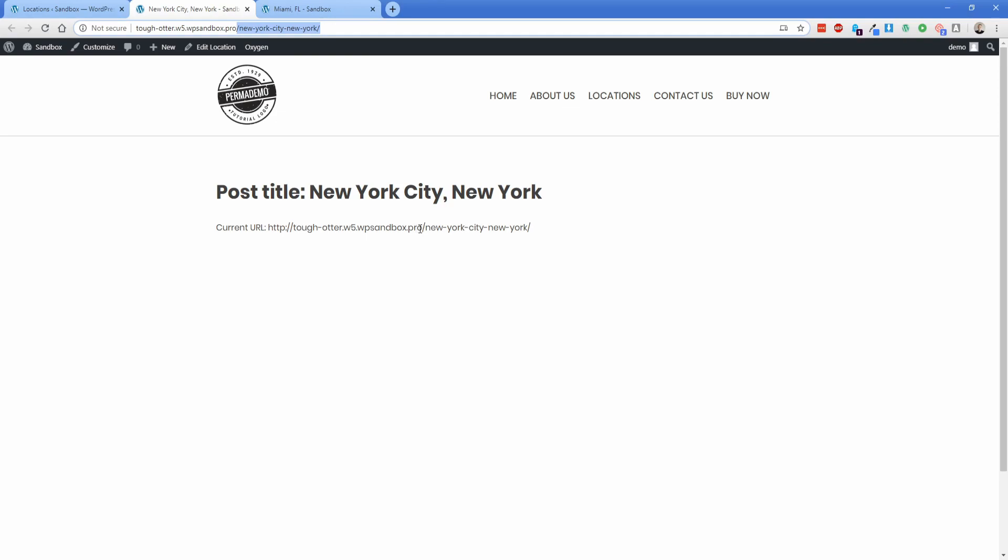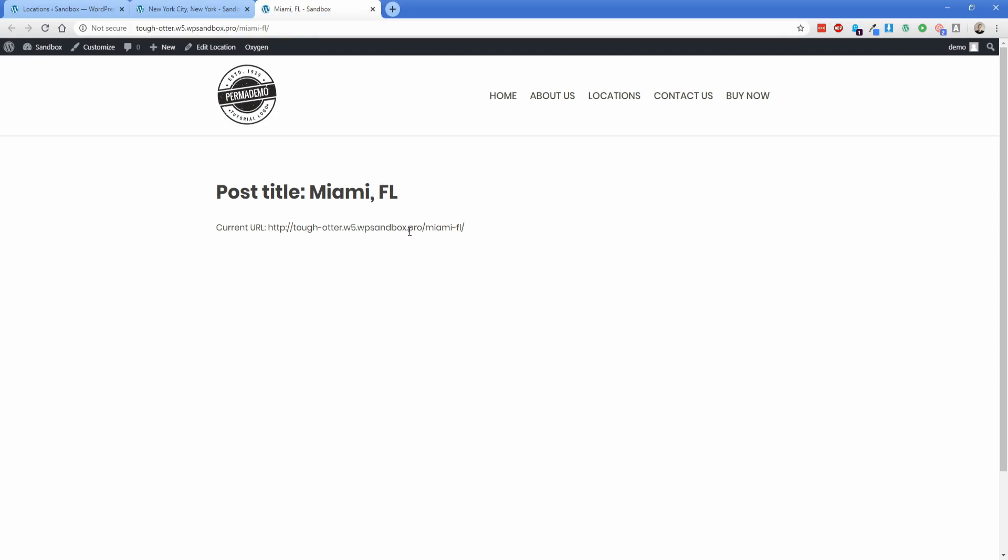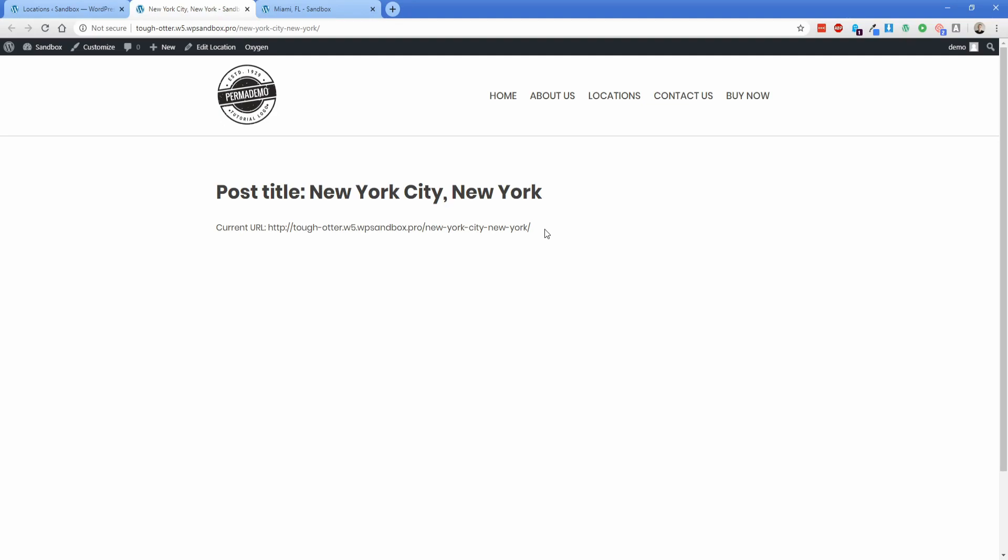then what we'll see is now the 'locations' is gone out of the URL. And it's also gone in this text that we had just printing our current URL. Same thing is true on this other post type for Miami, Florida. Now it's just .pro/Miami. And this one is .pro/New York City, just like we wanted.